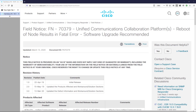Hello and thank you for coming to check out this video. This video pertains to another field notice, this one being released March 13th, 2020. It pertains to an issue where a node, a server, may reboot for any given reason — even a utility system restart command — but the node doesn't come back online. We'll talk a little bit more about how this occurs and which products are affected.